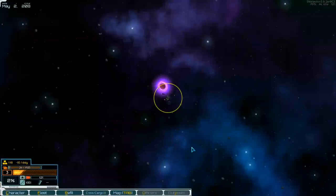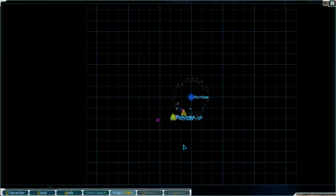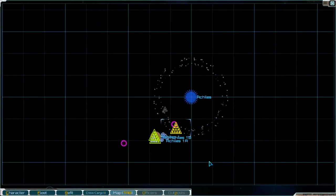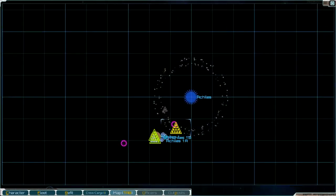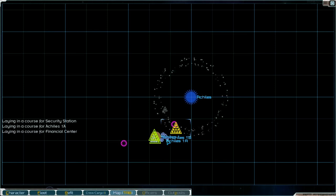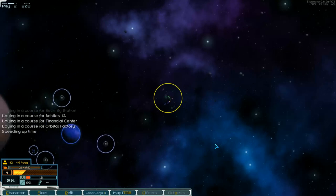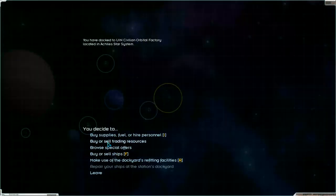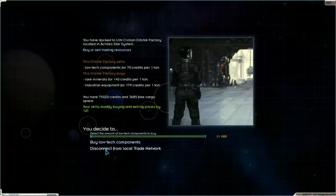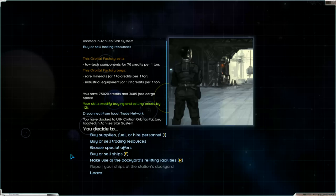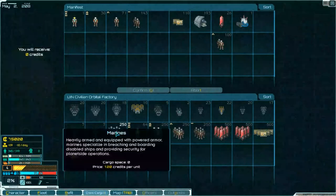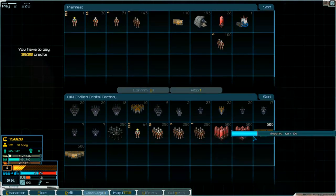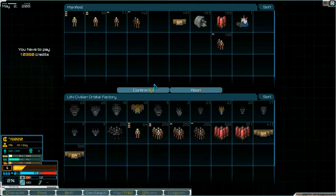Go to the station. There is a security station. Financial center, this is an orbital factory. Okay let's go there. By low tech components there was something wrong. We had to go to Central Gnome to sell them. Here we had to sell minerals. We take fuel and supplies.